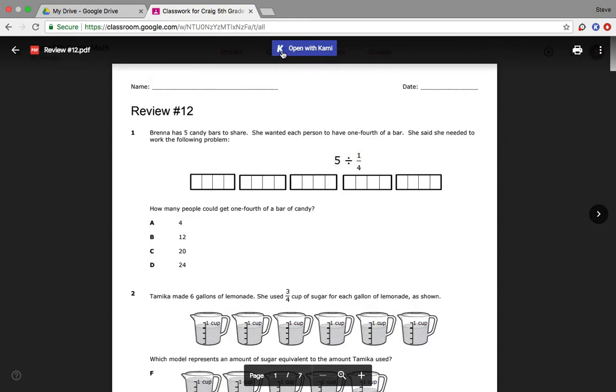Now hopefully up at the very top you see this blue button that says open with Kami. If you don't see it, you're probably in a wrong internet browser. You may not see this in Yahoo or Bing or Safari. If you're in Google Chrome, you should be able to see it.